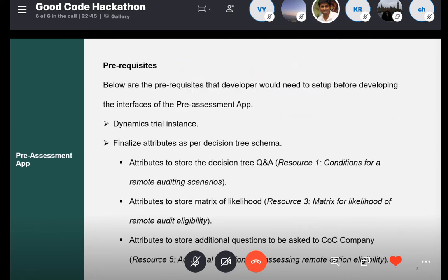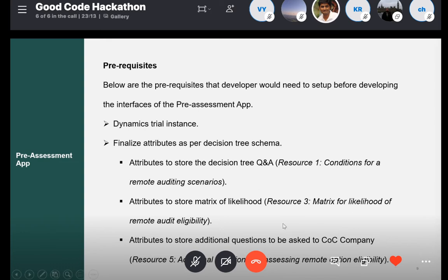To start this work, you first have to set up the Dynamics instance on your site. You then have to confirm certain attributes before starting development. One is the decision tree, which is used by the pre-qualification interface — you have to confirm the attributes for this. The second is the likelihood matrix — we need the attributes to capture the likelihood matrix in the system. Apart from that, you can also design your questions or the additional information you want to capture from the company.